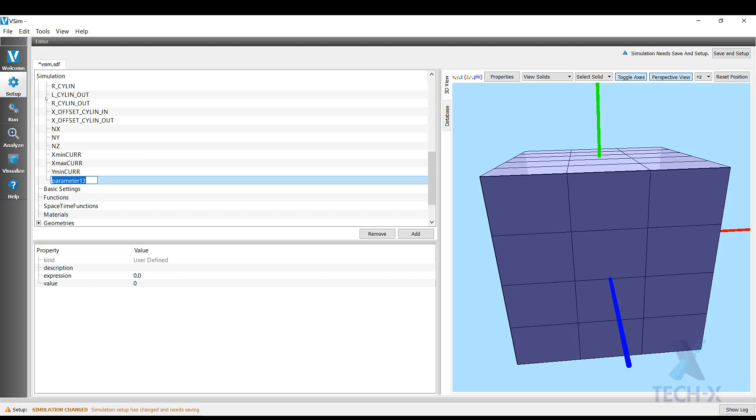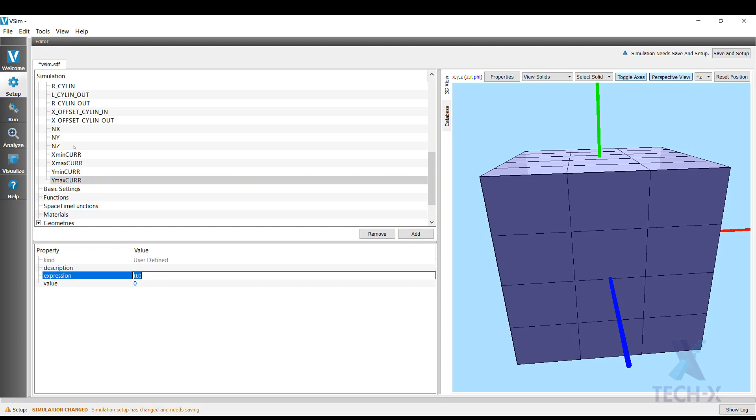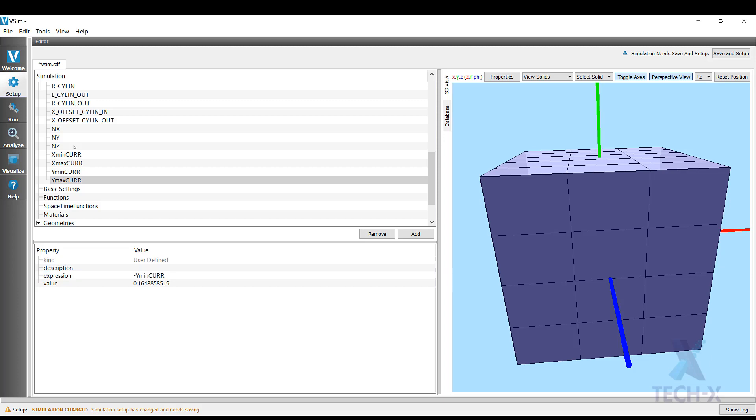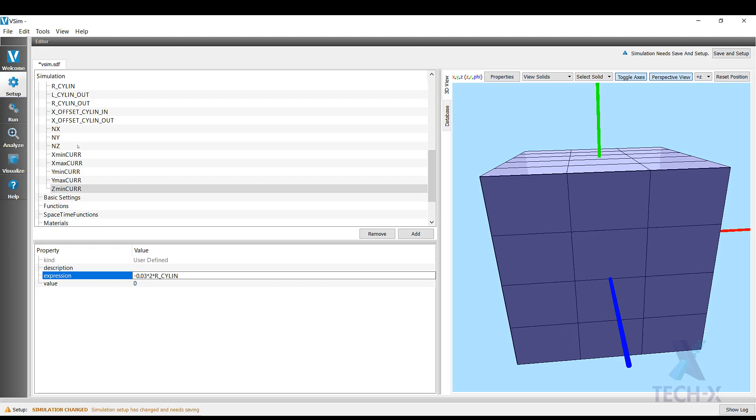And I'm going to add the same y_max here. It'll be the opposite, minus y_min_curr. And in the z direction, z_min_curr will be also a pretty small area, similar setup.